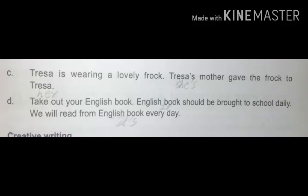Next one. Teresa is wearing a lovely frock. Teresa's mother gave the frock to Teresa. For female nouns, the pronoun is 'she' and 'her'. Teresa is wearing a lovely frock. Her mother gave the frock to her.